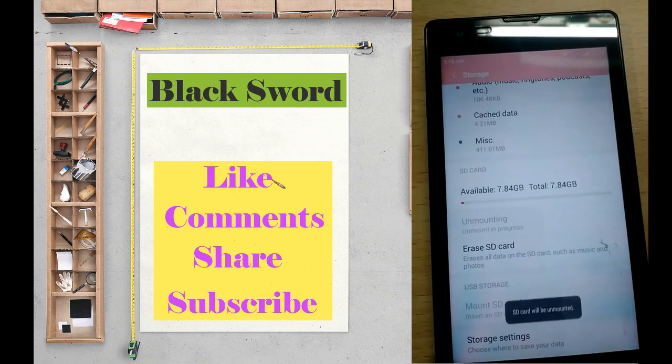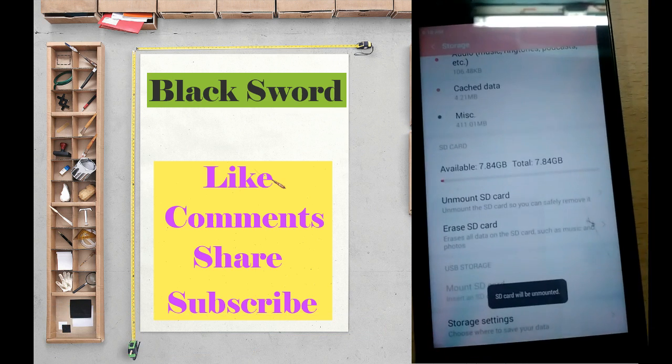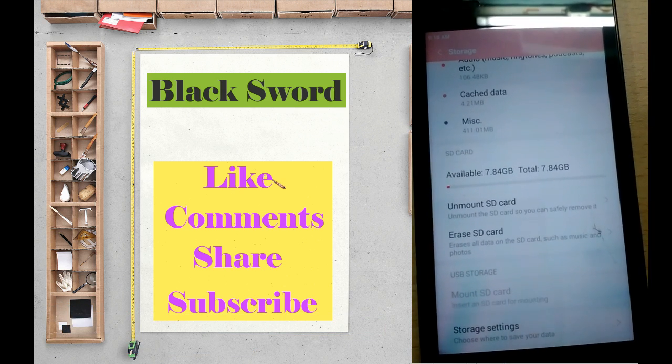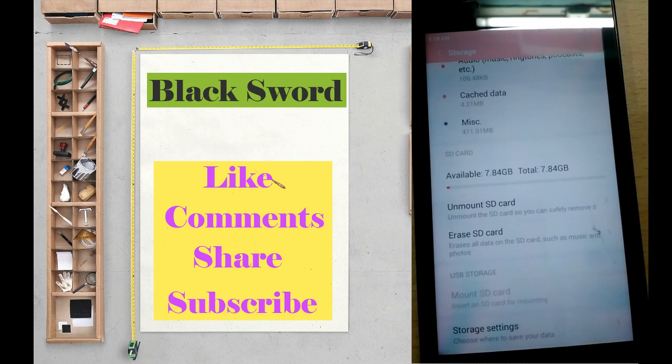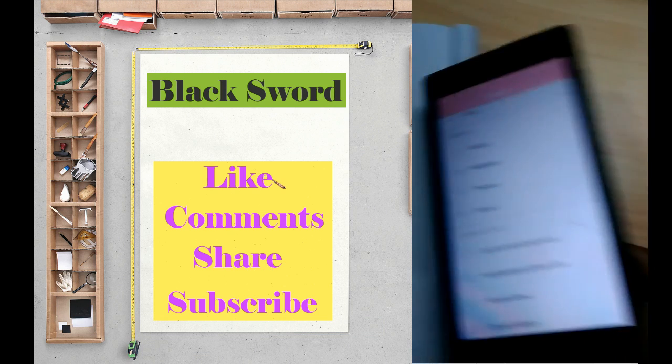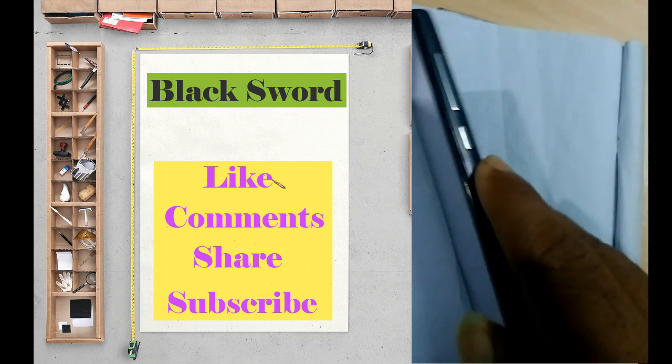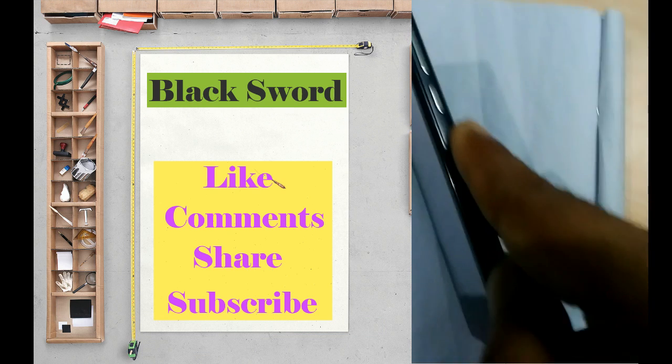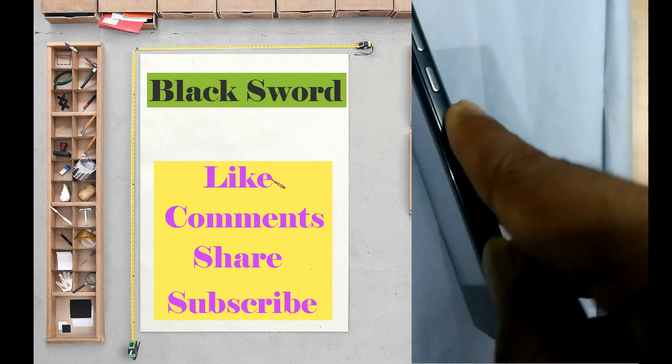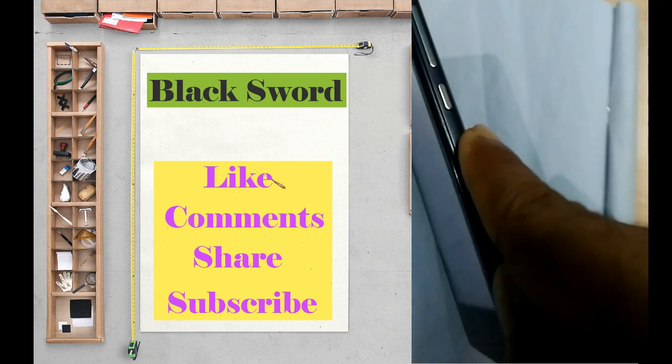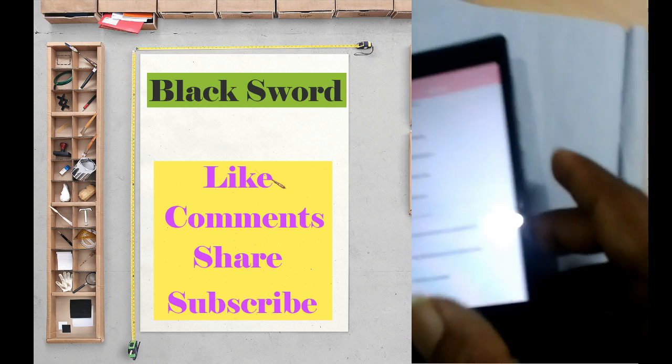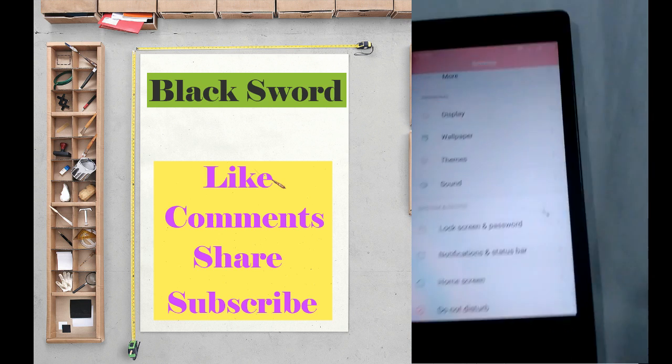The SD card will now be removed safely. Next, remove the back cover of your phone.